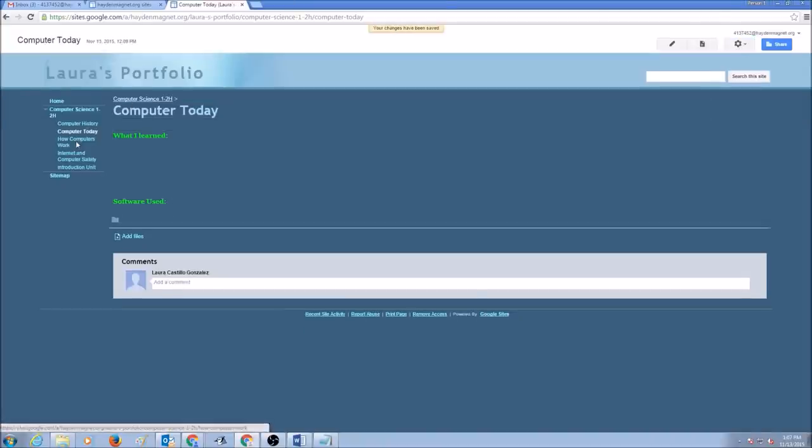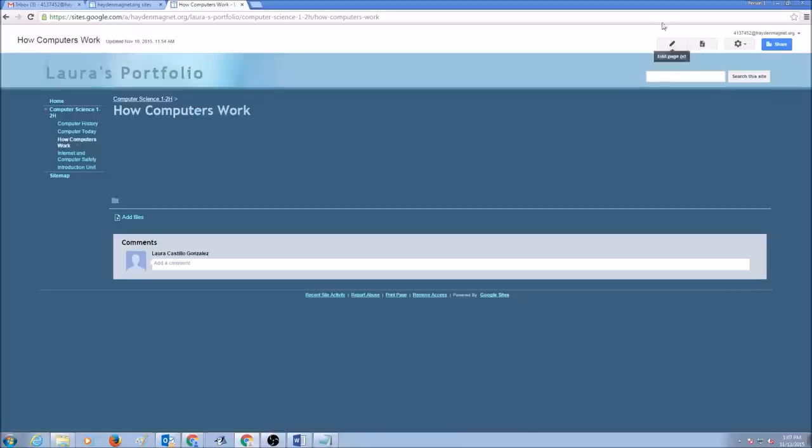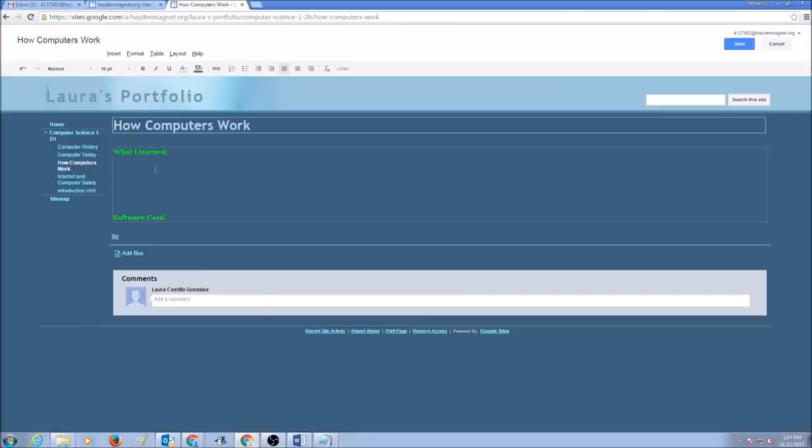Go to how computers work unit. I'm going to edit my page by clicking on this button. Edit page. I'm going to paste my titles. And I'm going to click Save.